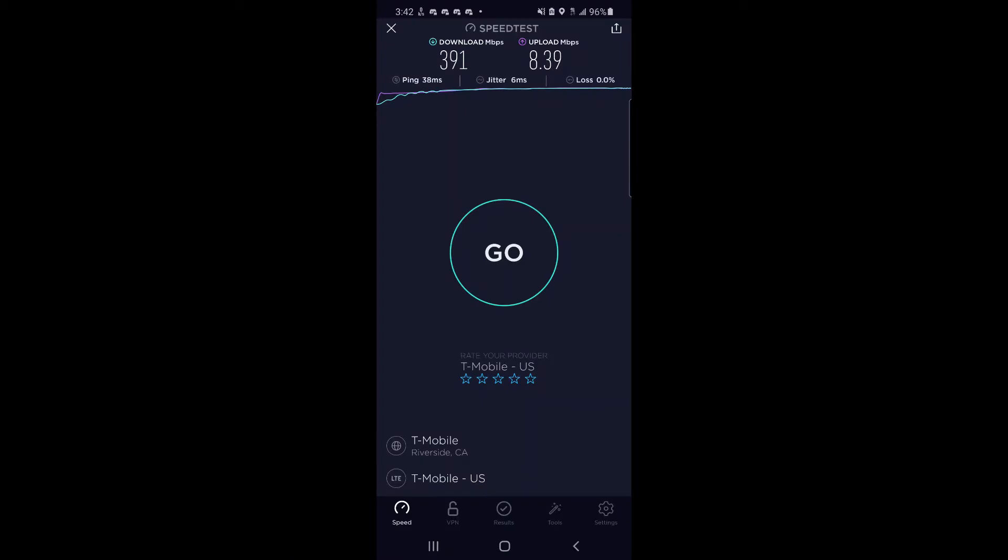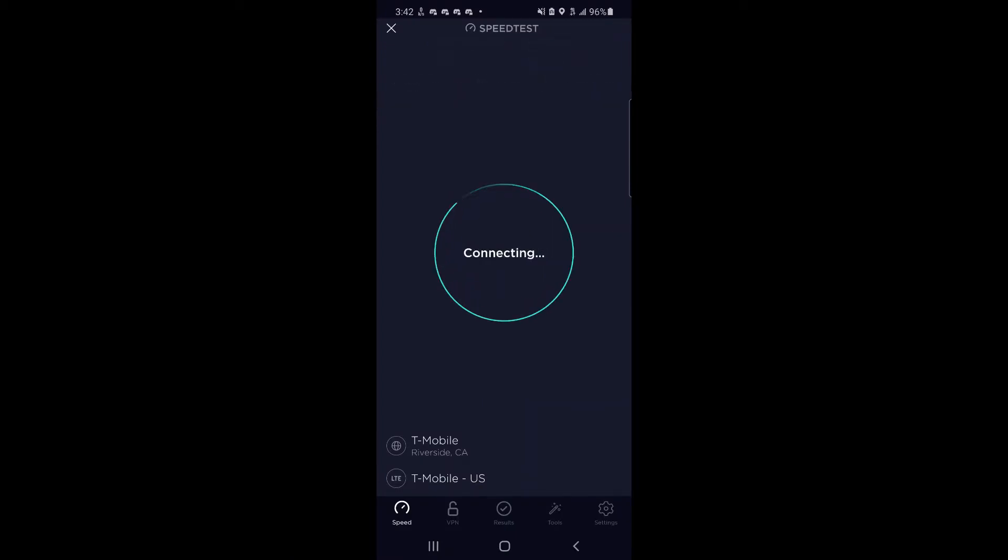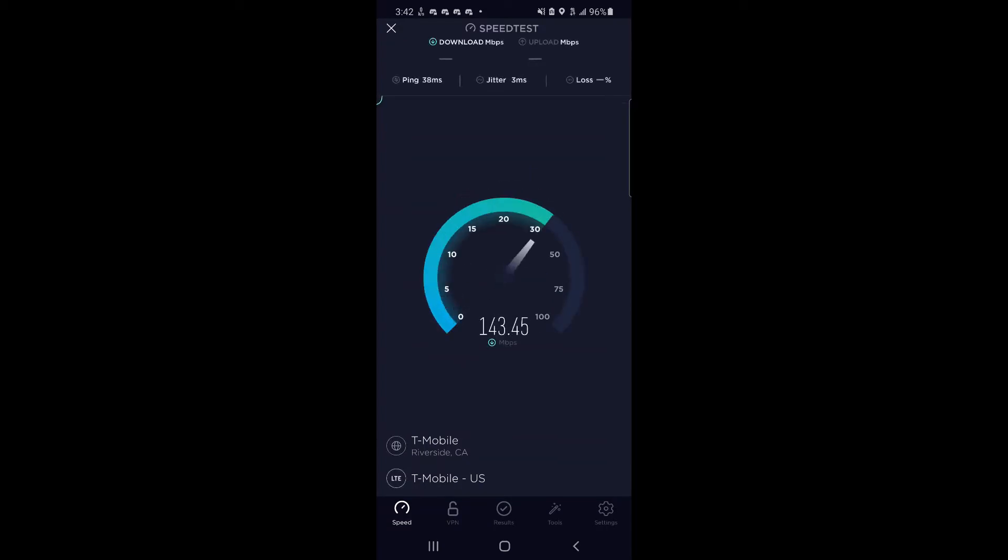And here's the other node. So there's two nodes, one on one street and one on the other, and they're both facing opposite directions. Both of them performed similarly, there really wasn't that much of a difference.